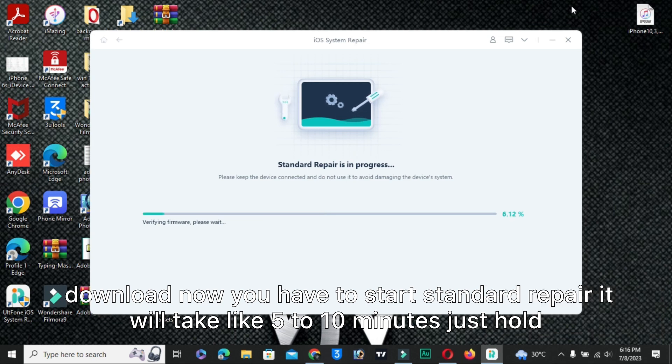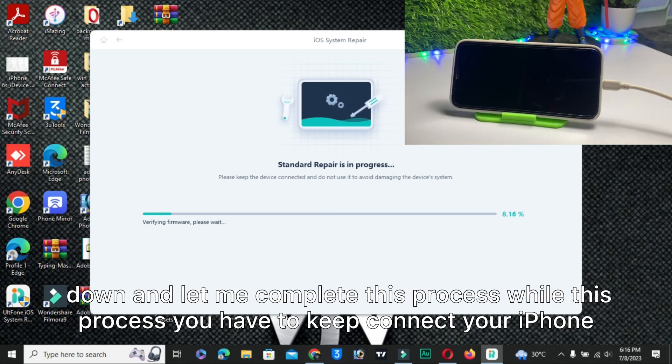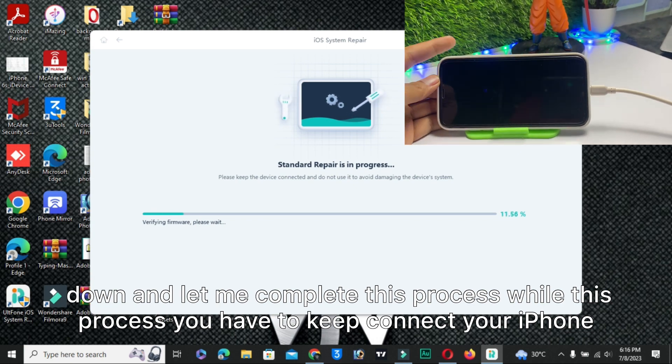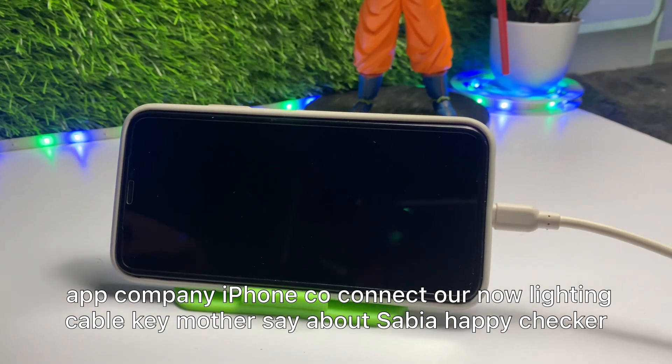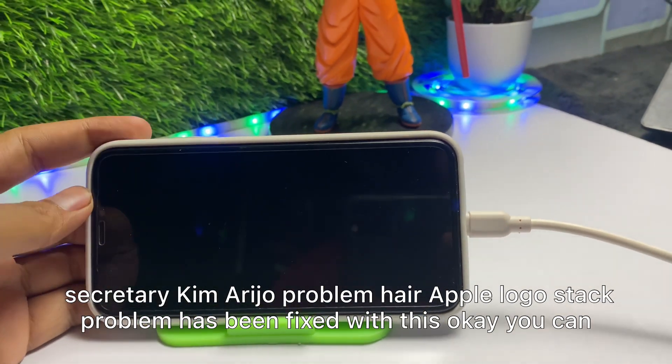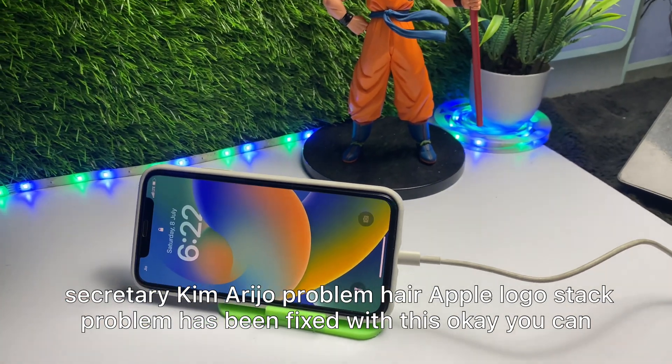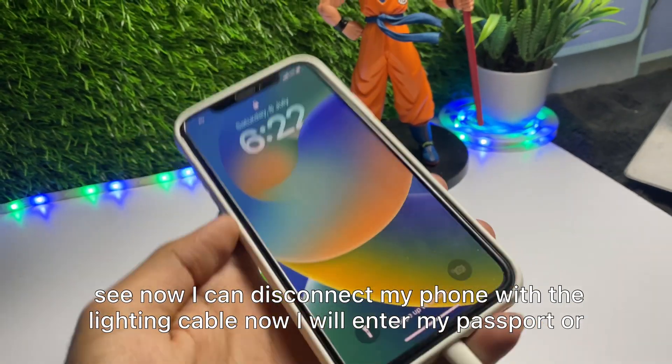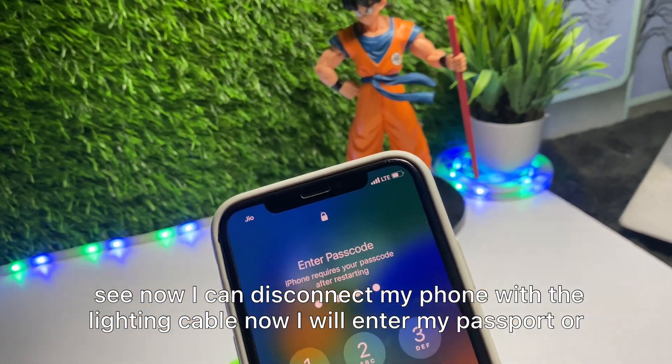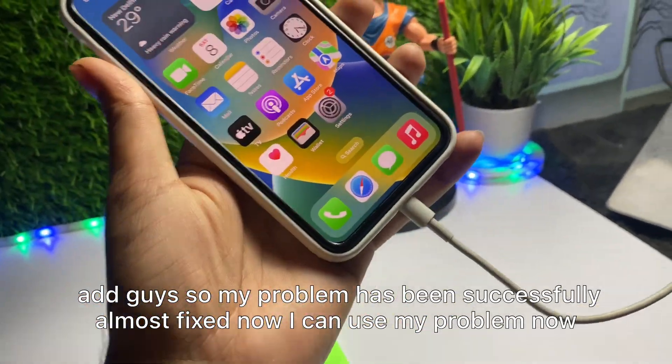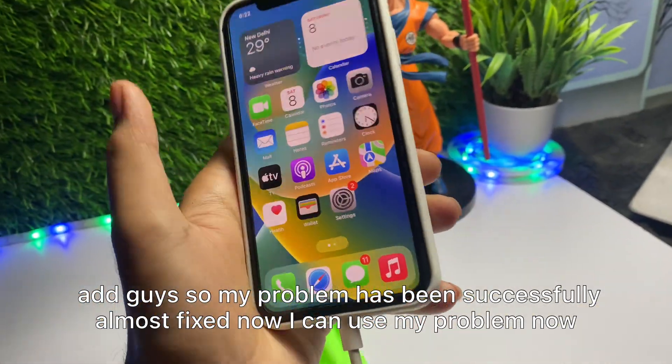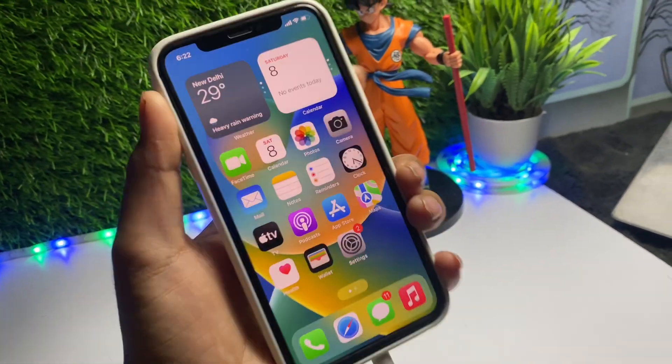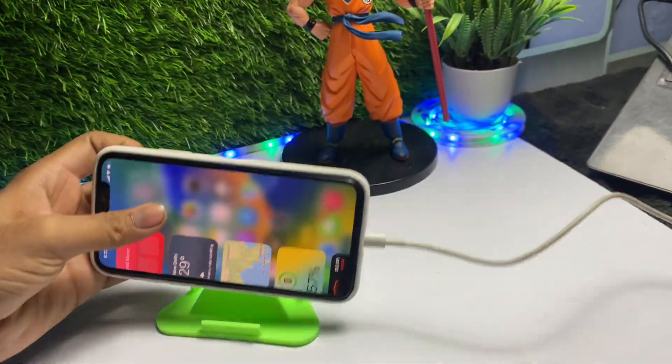Now you have to start standard repair. It will take like five to ten minutes. Just hold on and let me complete this process. While this process, you have to keep your iPhone connected. All right guys, so my problem has been fixed successfully and now I can use my iPhone without any problem.